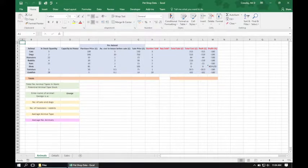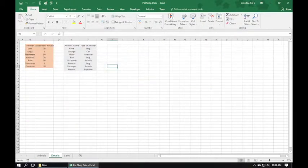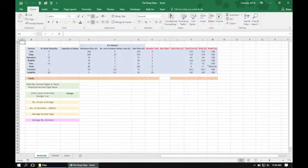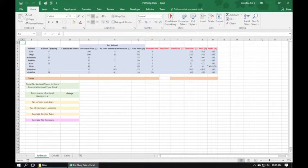Before we get started let's take a quick look at what the pet shop data file contains. We've got some worksheets at the bottom of this workbook: the Animals worksheet, a Details worksheet, and a Sales worksheet. We're going to use all of these worksheets as we go through. On the guide we're now looking at subtask 2, so we're going to navigate to the Animals worksheet. In cell D21 we need to calculate the number of cats and dogs.